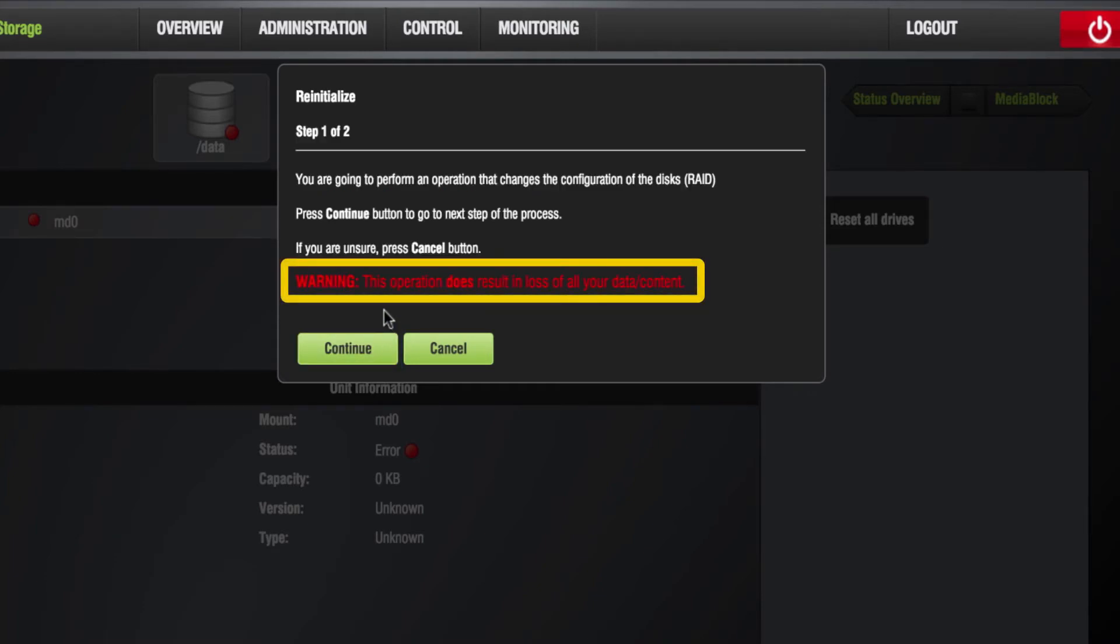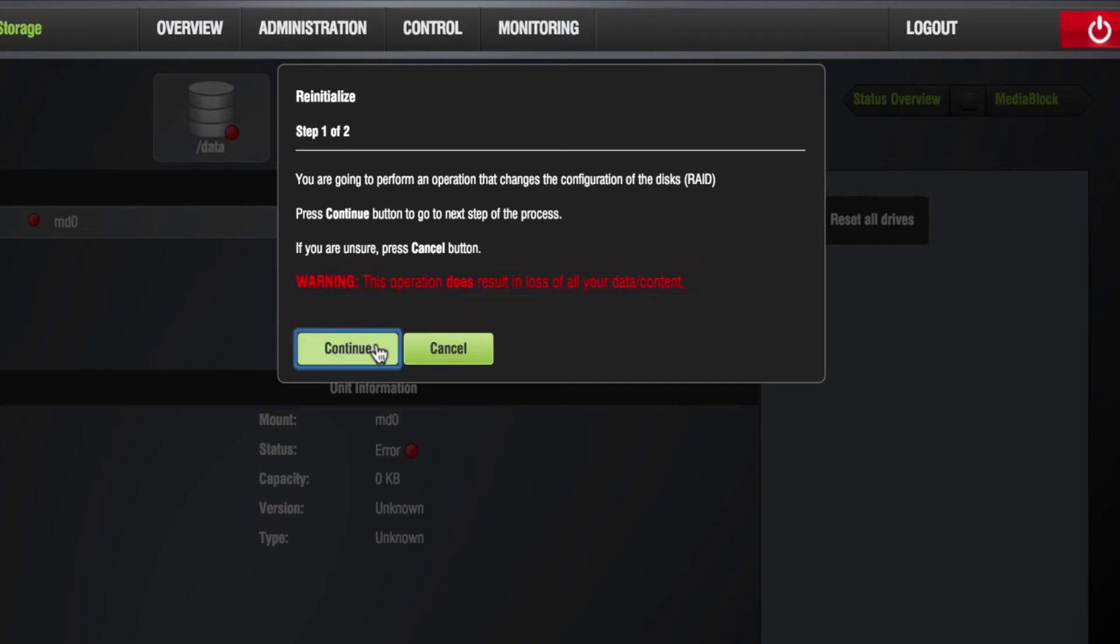Please note, this process will erase the contents of all drives. Now click Continue.